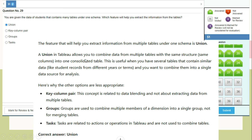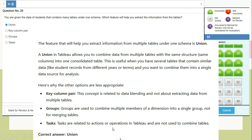A union in Tableau allows you to combine data from multiple tables with the same structure — same columns — into one consolidated data table. This is useful when you have several tables containing similar data, like student records from different years, and you want to combine them into a single data source for analysis. Key column pairs and groups are related to data blending or grouping dimension members, not merging tables. Tasks are actions in Tableau, not used to combine tables. Correct answer: union.